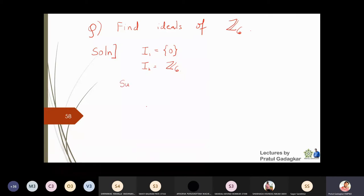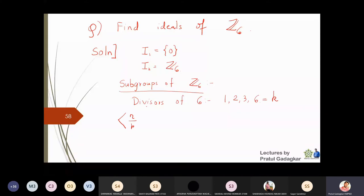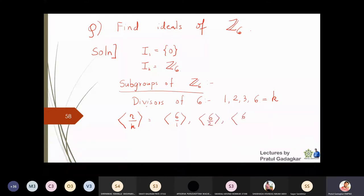To find the ideals of Z6, we will first find what are the subgroups of Z6. The technique is to take all the divisors of 6, which are 1, 2, 3, and 6. These are the values of k, and then we find the cyclic subgroup generated by n/k — that is, the cyclic subgroups generated by 6/1, 6/2, 6/3, and 6/6.